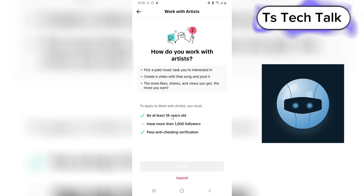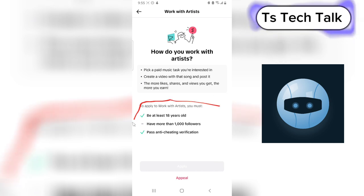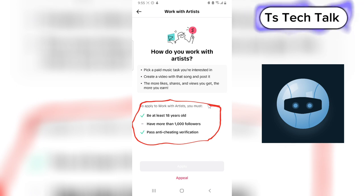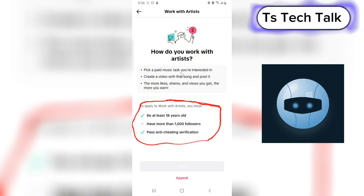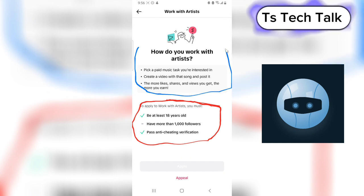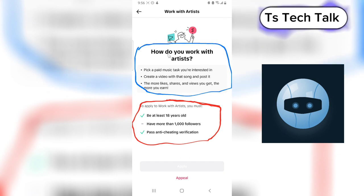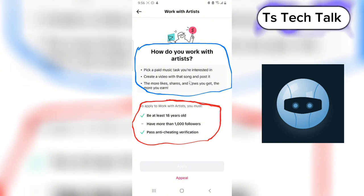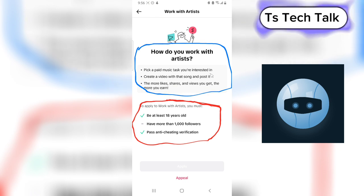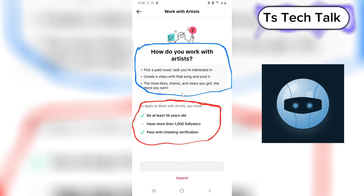The last option is Work with Artists. This is quite interesting and actually the easiest requirement to meet — a lot of people are already doing this. Here's how it works: pick a paid music task you're interested in, create a video using that song, and post it. The more likes, shares, and views you get, the more you earn. It's very easy and almost everybody can do this.